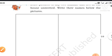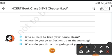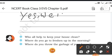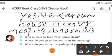Do you keep your house clean and how? Yes, we keep our house clean. So you write here: yes, we keep our house clean — by mopping, by brooming. Every day we keep our house clean by mopping and brooming.